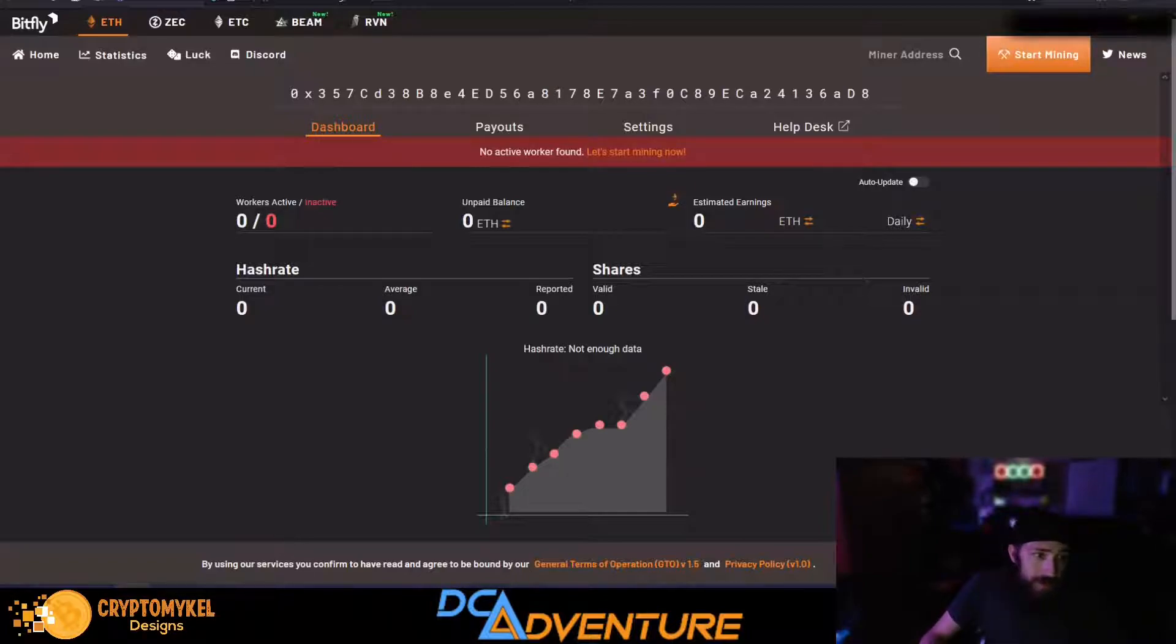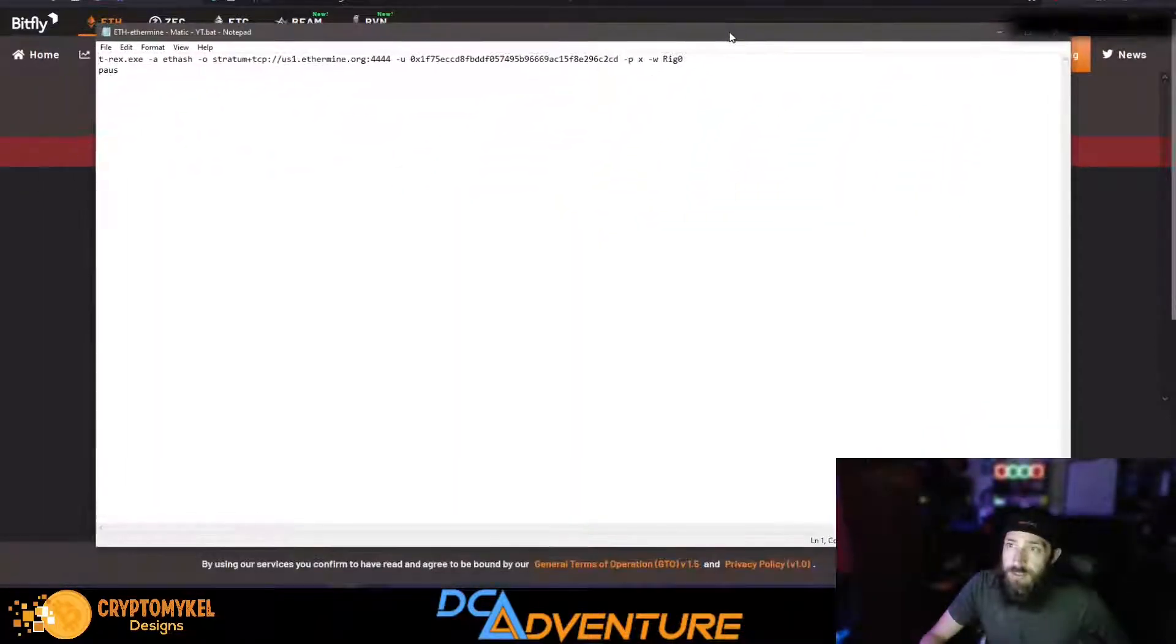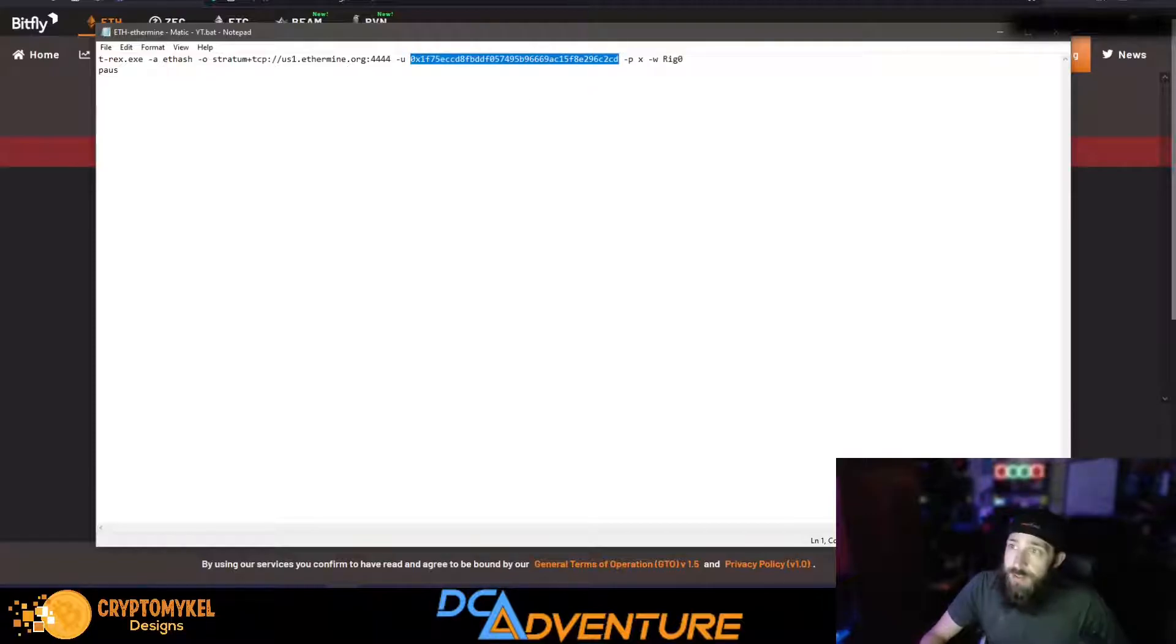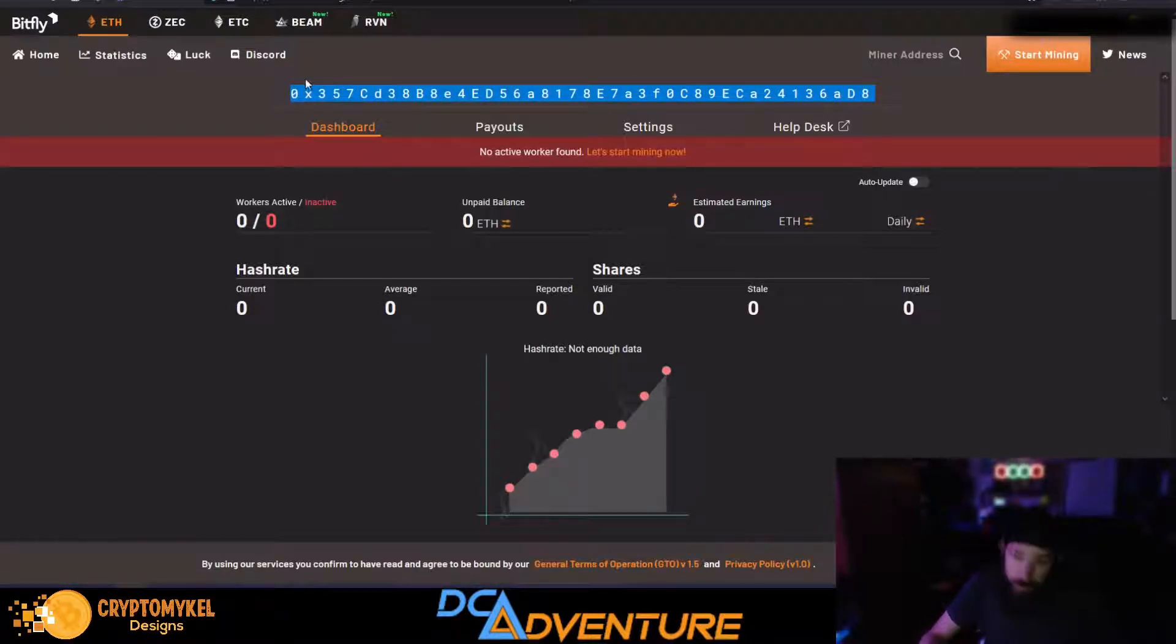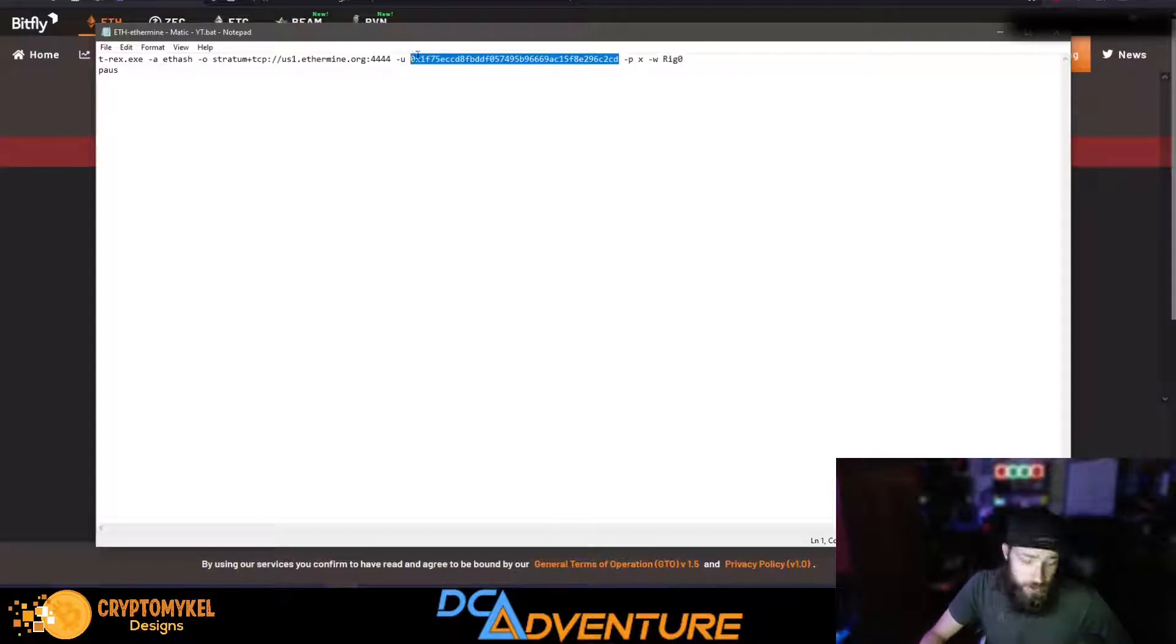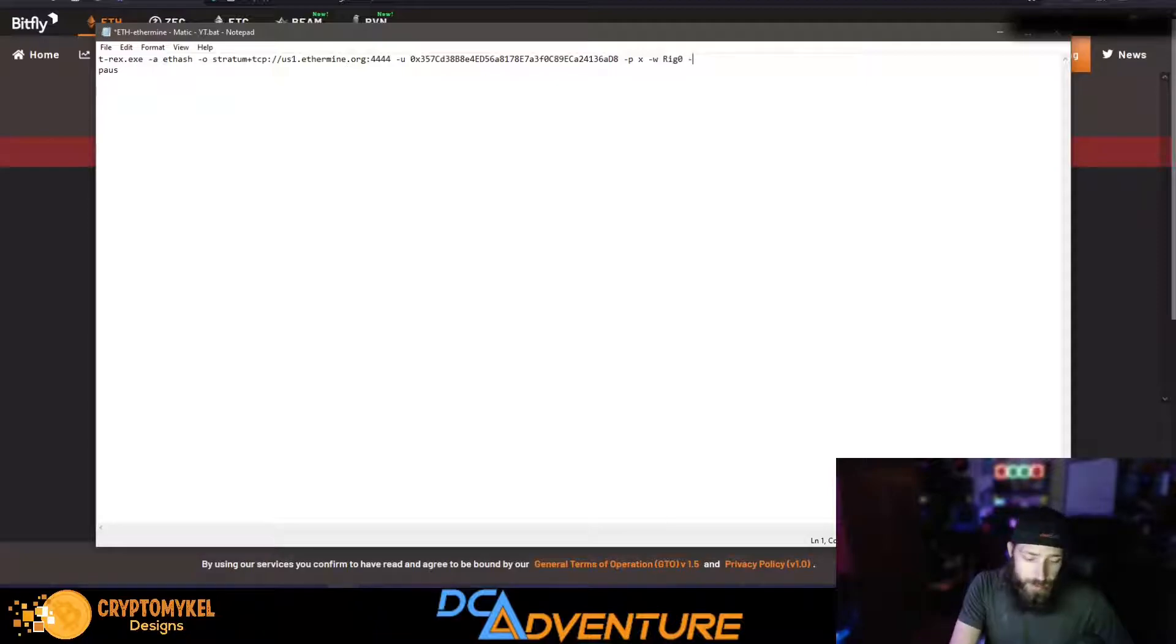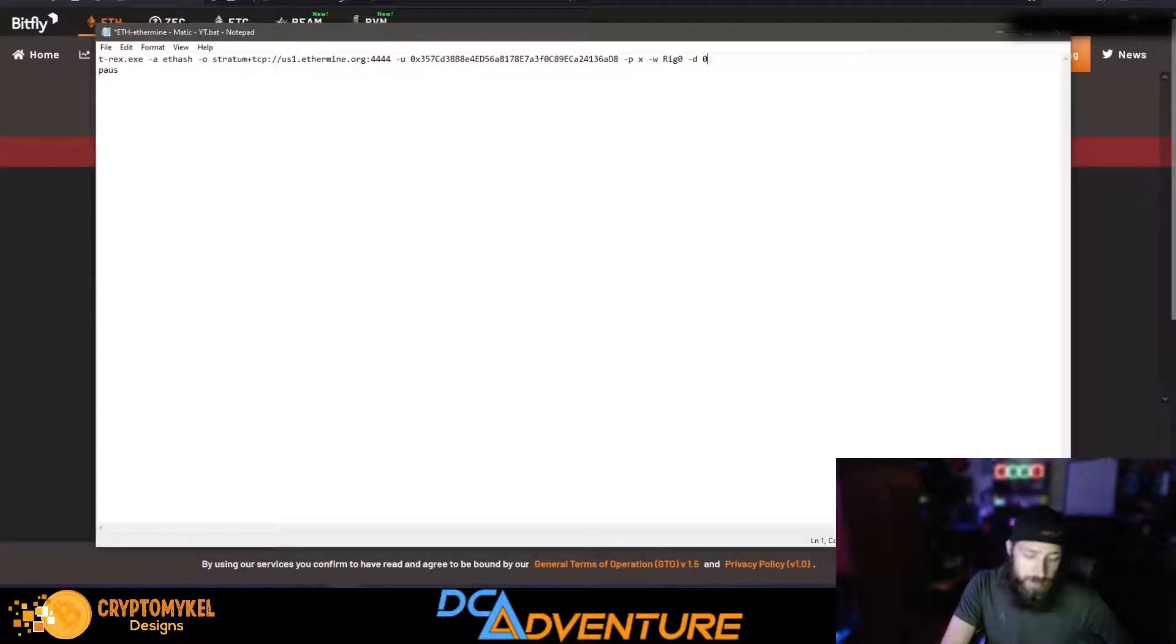No active workers because we don't have a worker set up working right now, but that's okay. Super simple to do that though, it's no different. Right here, this is a brand new fresh flight sheet for T-Rex, and you just need to change the address, put in the address that you have right here. So you just copy it, go here, we're just going to change it just like that.